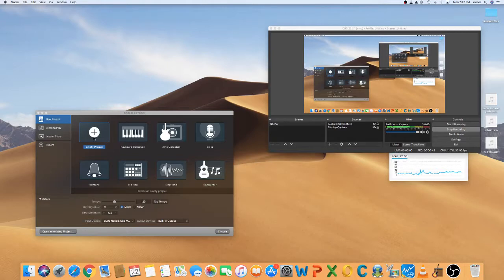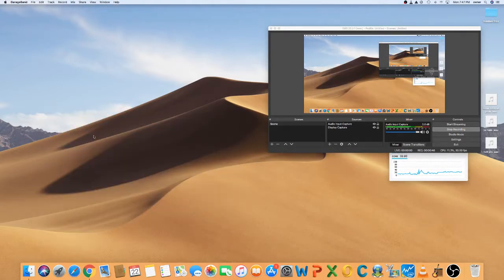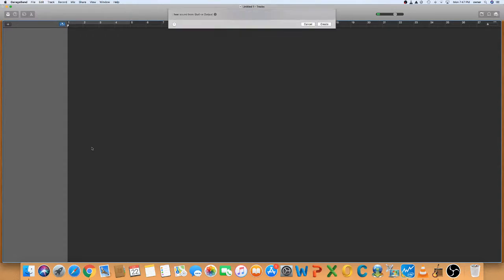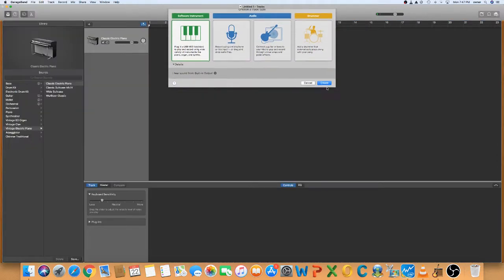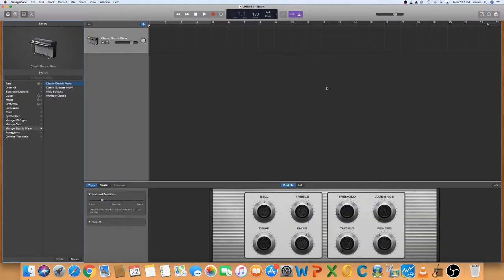Alright, here we go. We have an empty project. We'll start that up. We're going to use a MIDI keyboard, so create. Right now I'm using a MIDI keyboard that is an Akai MPK Mini, and I'm going to show you how to map it.